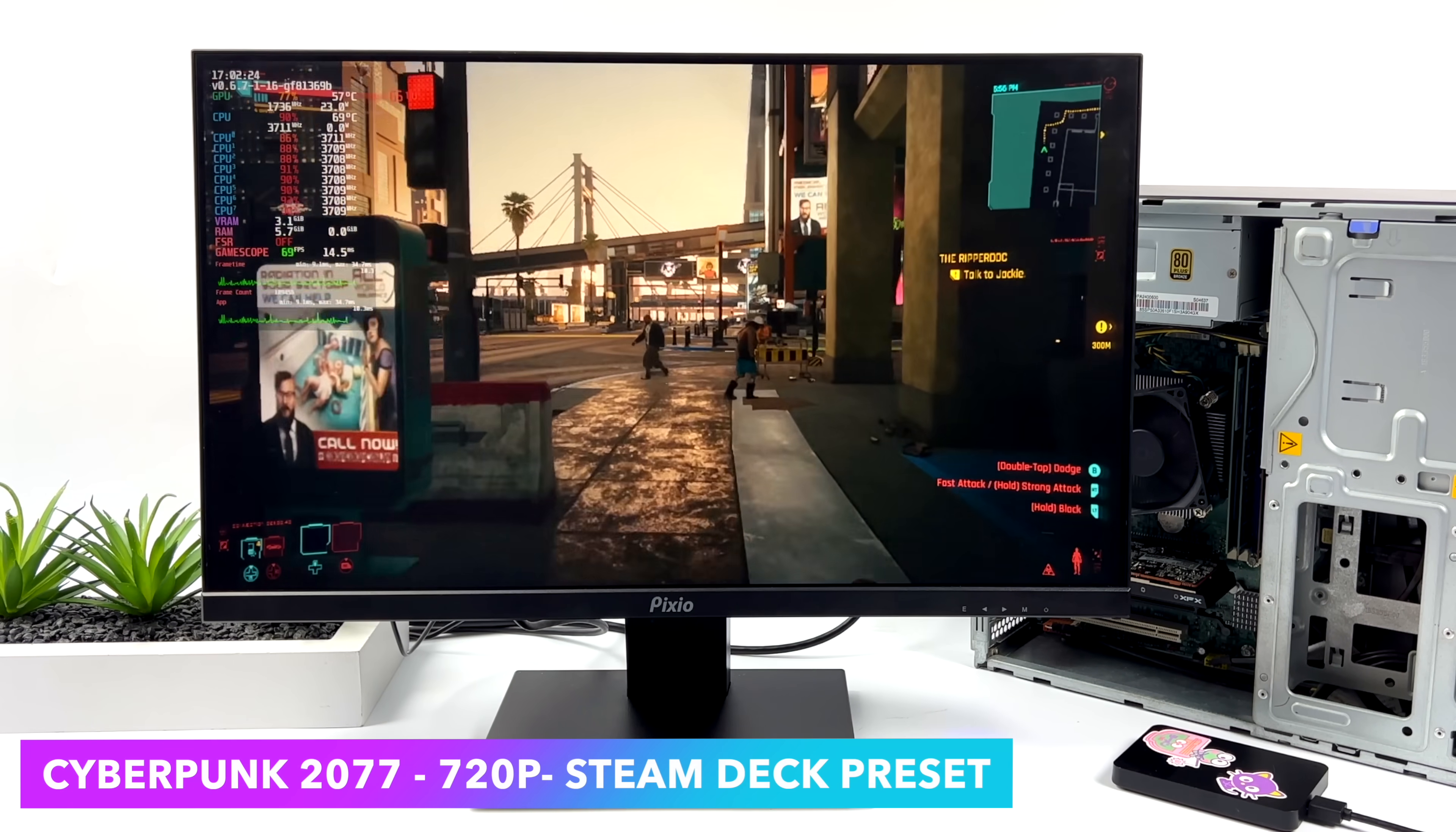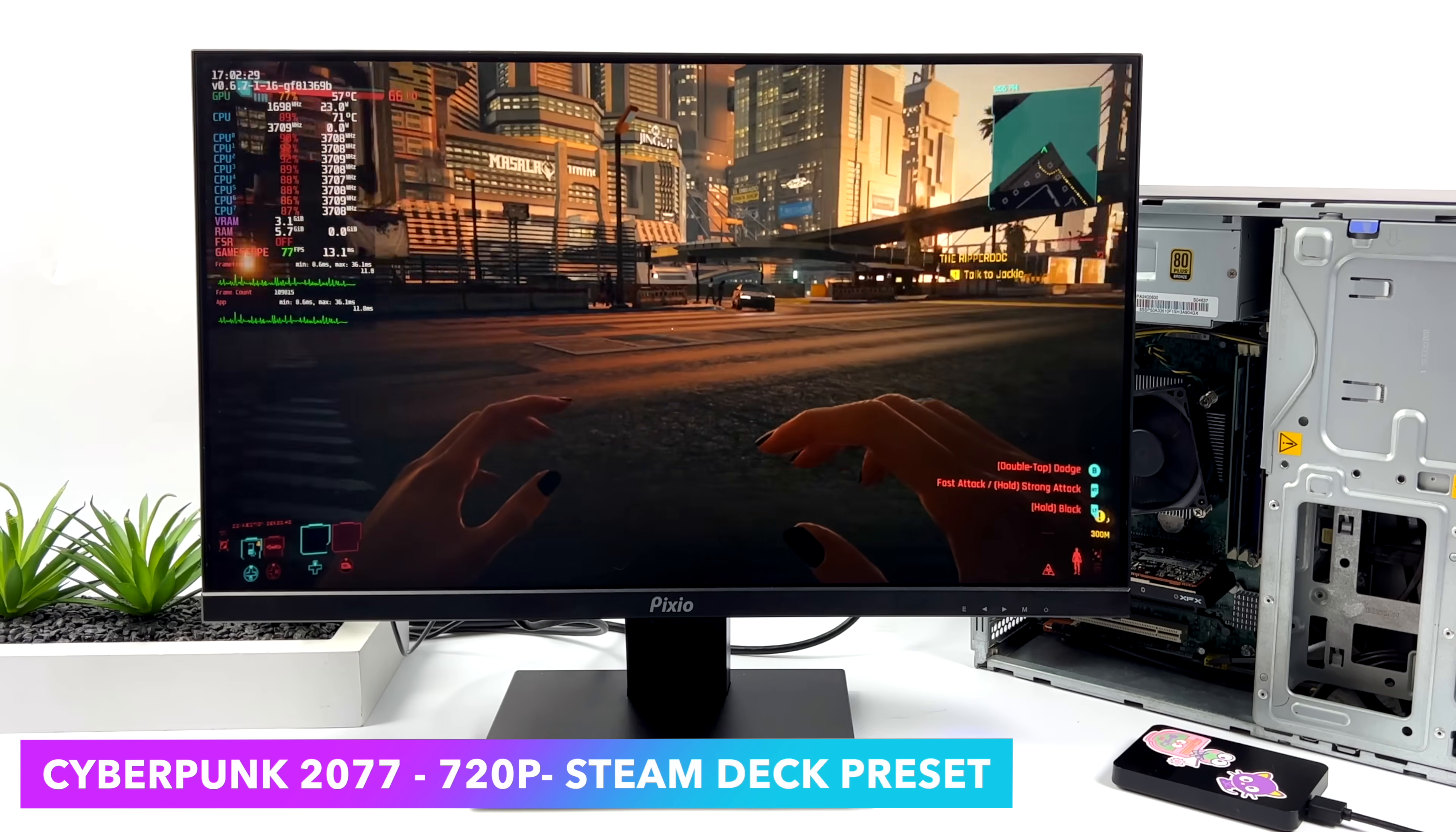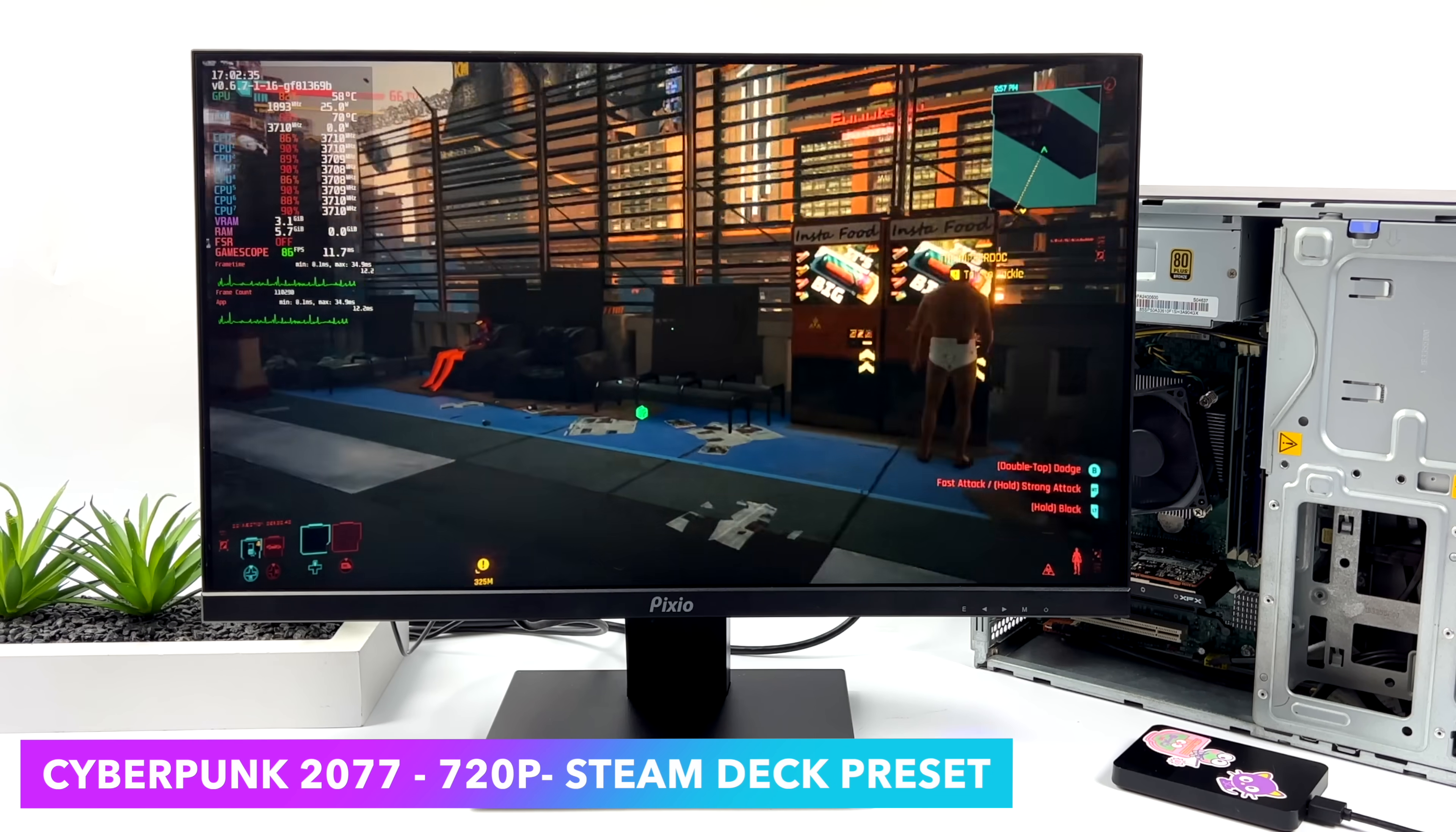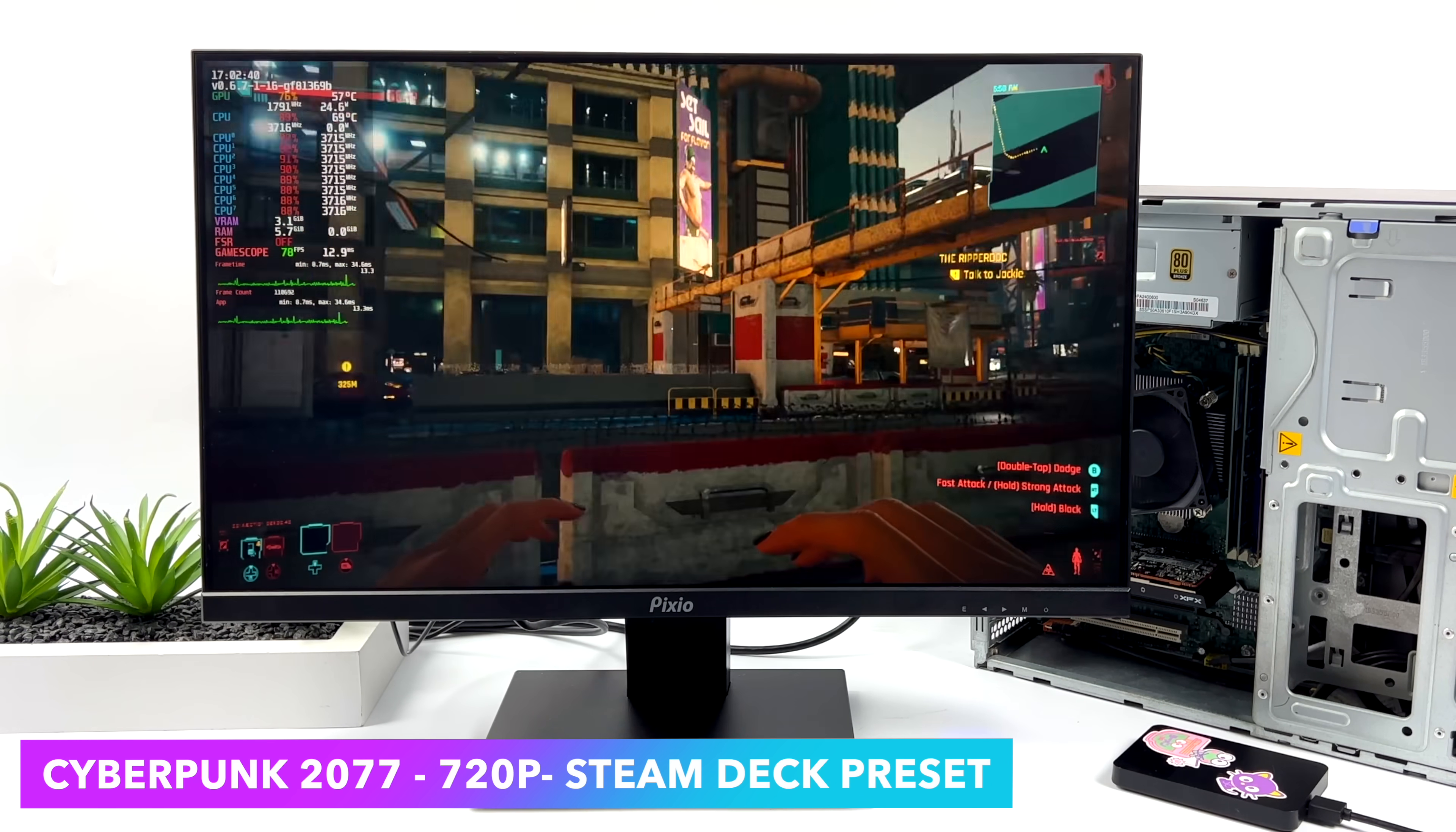Cyberpunk 2077 did a really great job with this little setup. We're at 720p with the Steam Deck preset, but we don't have system-wide FSR on, and we can get an average of around 81 FPS.